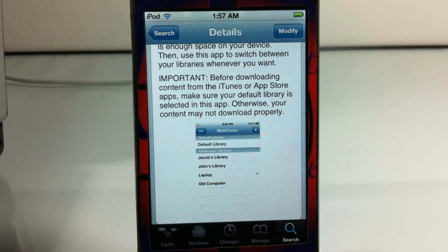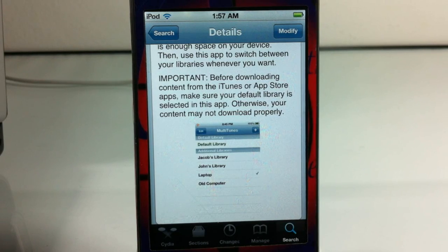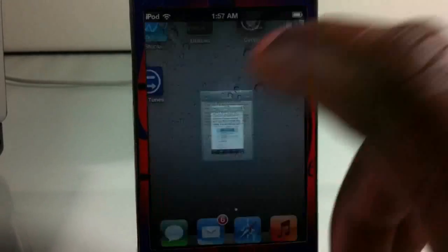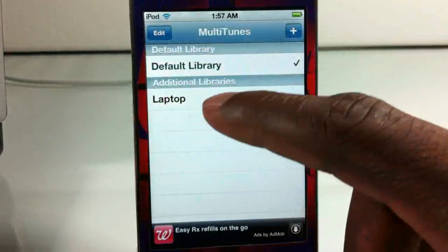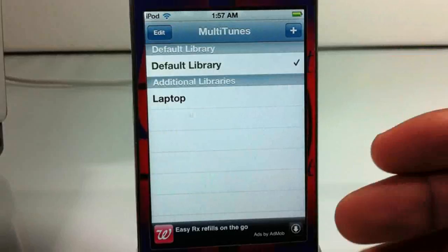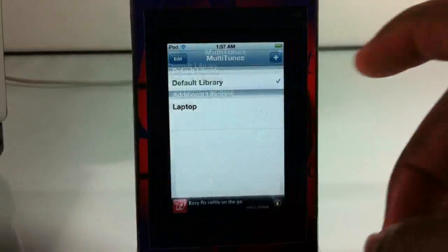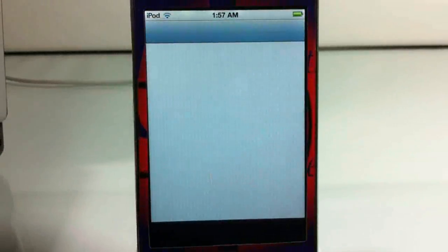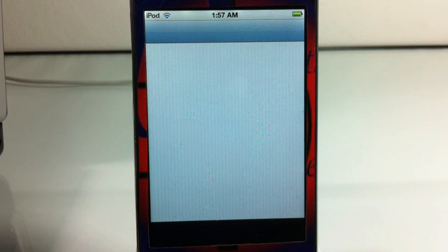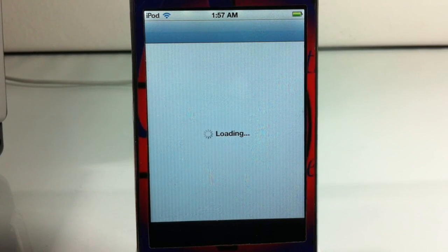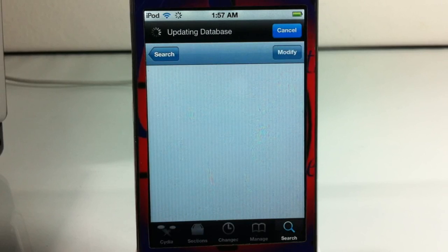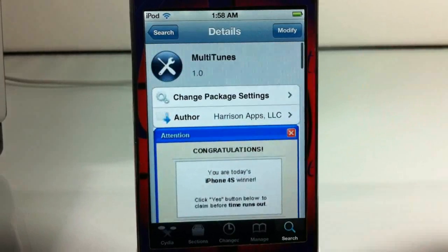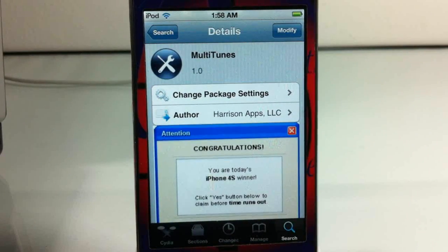So if you ever wanted to sync with multiple iTunes libraries — if you have your music in different places, photos in different places — you can go ahead and do that. The only downfall is they're not combined, so you're going to have to be switching between libraries to use them. But that's basically it, guys. The utility is called Multitunes — it's in the Big Boss repo for free. Please rate, comment, subscribe. Have a nice day.